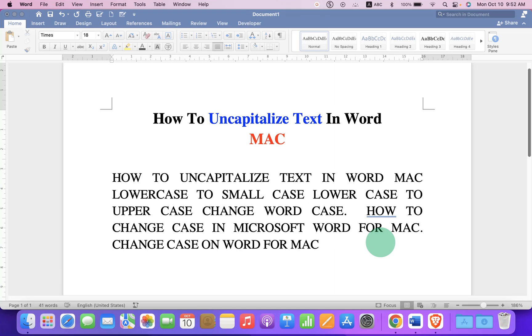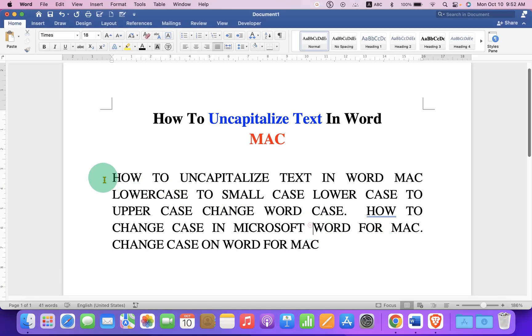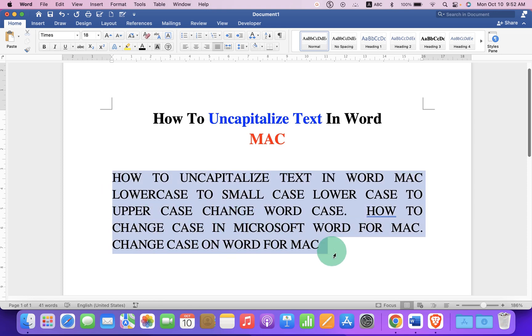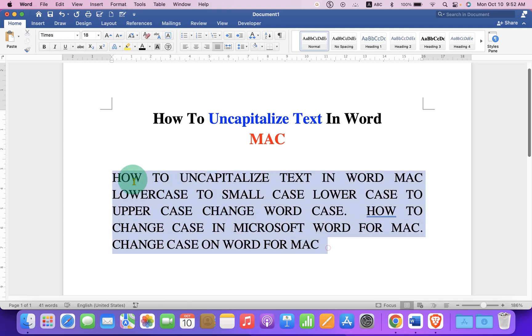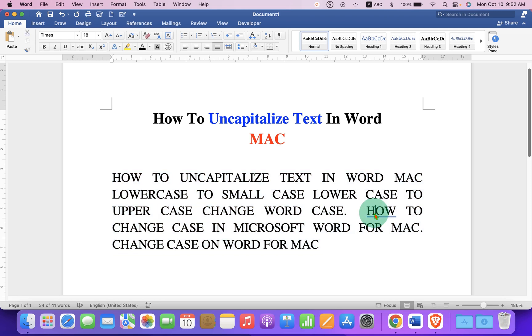In this video, you will see how to uncapitalize text in Word on Mac. As you can see, I have this capital text typed in the Word document on MacBook Air or MacBook Pro.